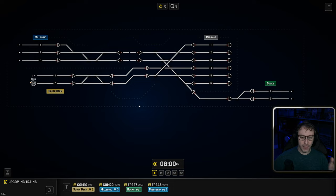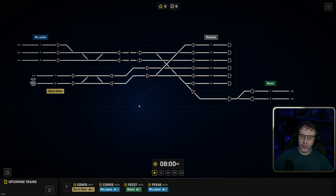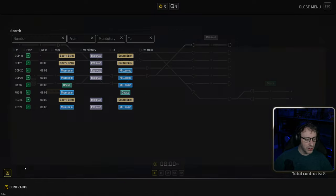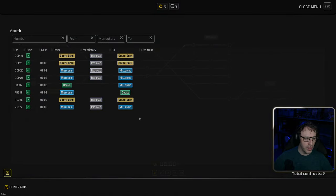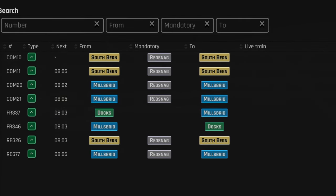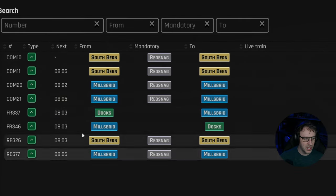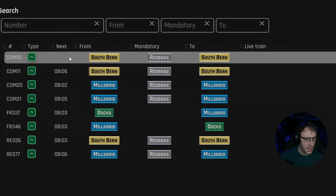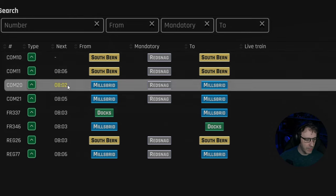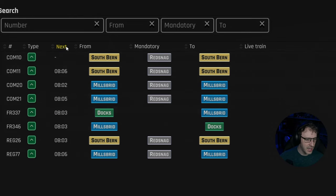Before I start that timer again, I'm going to have a look at what trains are coming up and try and think ahead a little bit. Let's open up the contracts and see what we've got here. We can see that we've got quite a few different trains here and there's a dash next to next on this one. I assume that's because this was the one that's about to arrive.